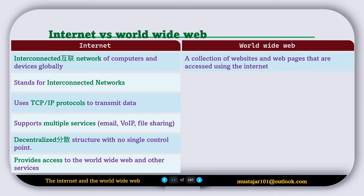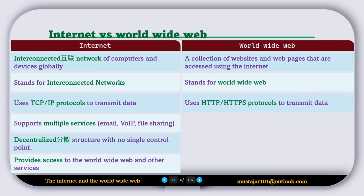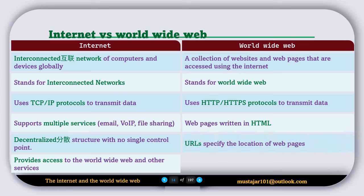World Wide Web is a collection of websites and web pages that are accessed using the internet. It stands for World Wide Web. It uses HTTP and HTTPS protocols to transmit data. Web pages are written in HTML. URLs specify the location of web pages, and it's accessed through a web browser.